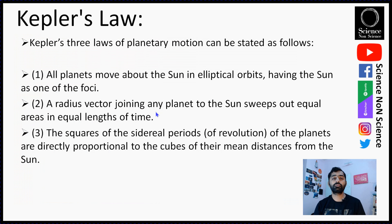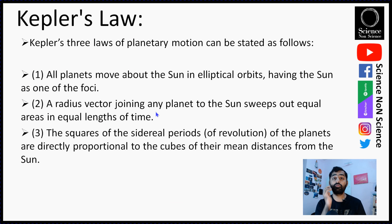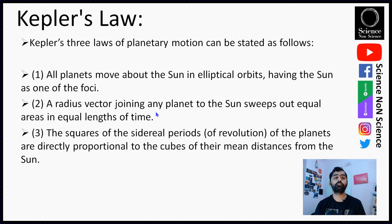Here are the three laws of planetary motion by Kepler. The first law says that all planets move around the Sun in an elliptical orbit — not a circular orbit — and the Sun acts as one of the foci of the ellipse. The second law states that a radius vector joining any planet to the Sun sweeps equal areas in equal lengths of time. The third law says that the squares of the sidereal periods of revolution of the planets are directly proportional to the cubes of their mean distance from the Sun.